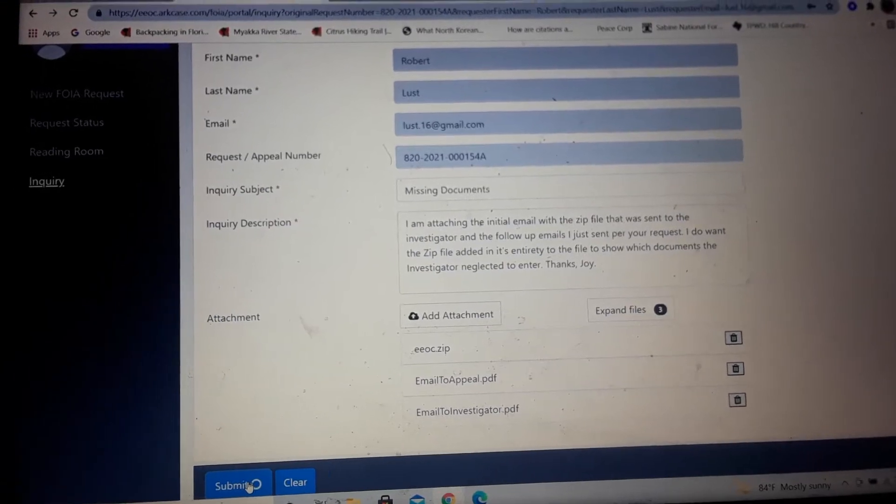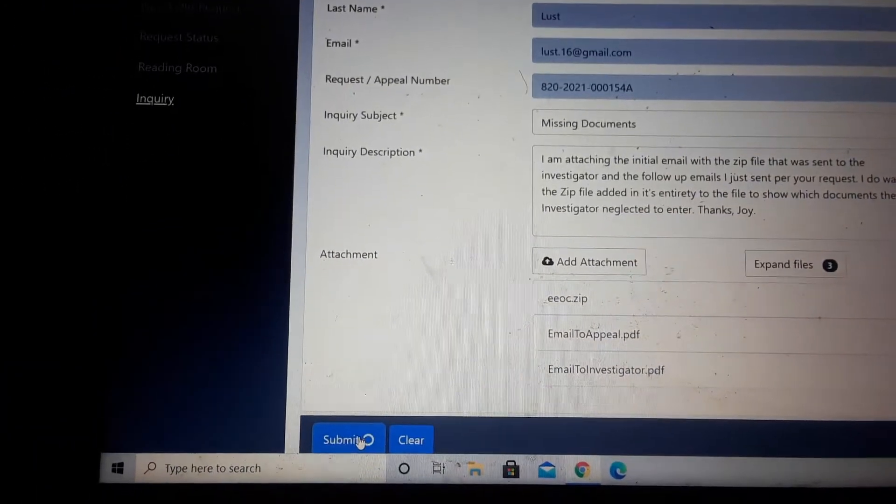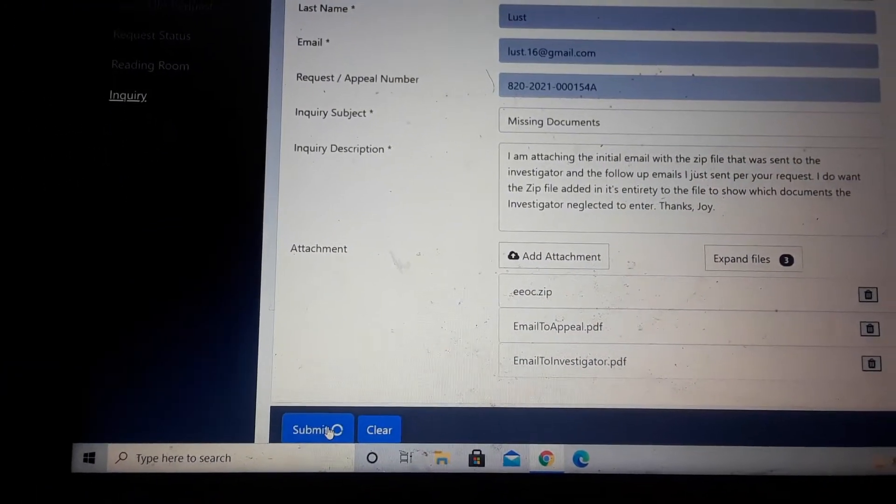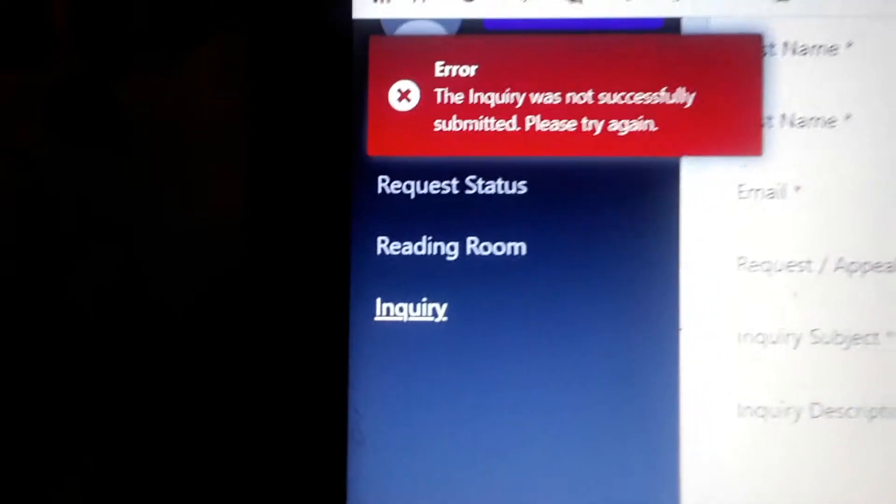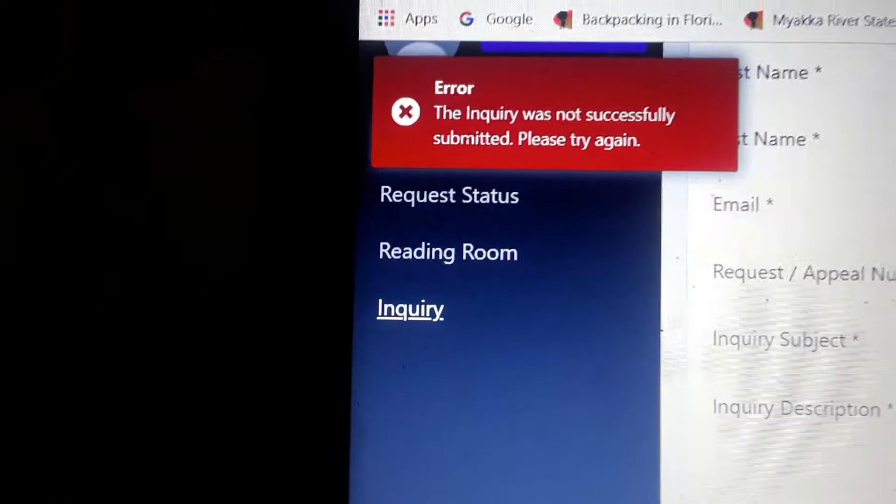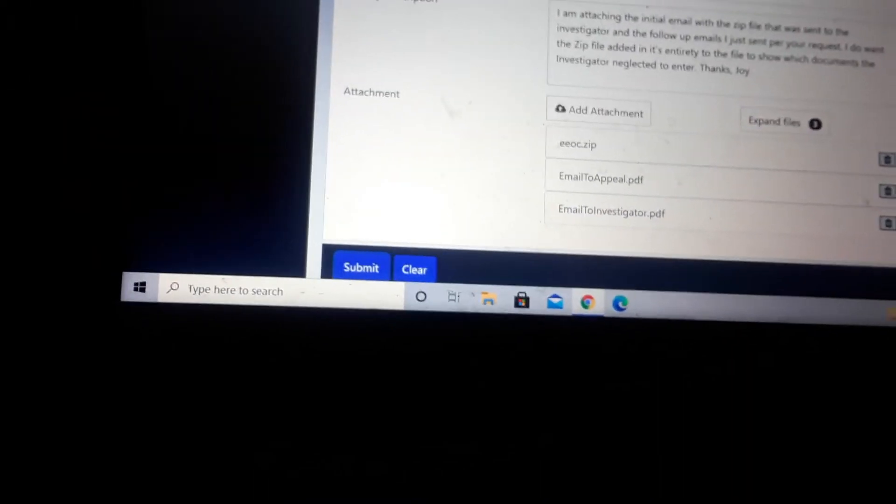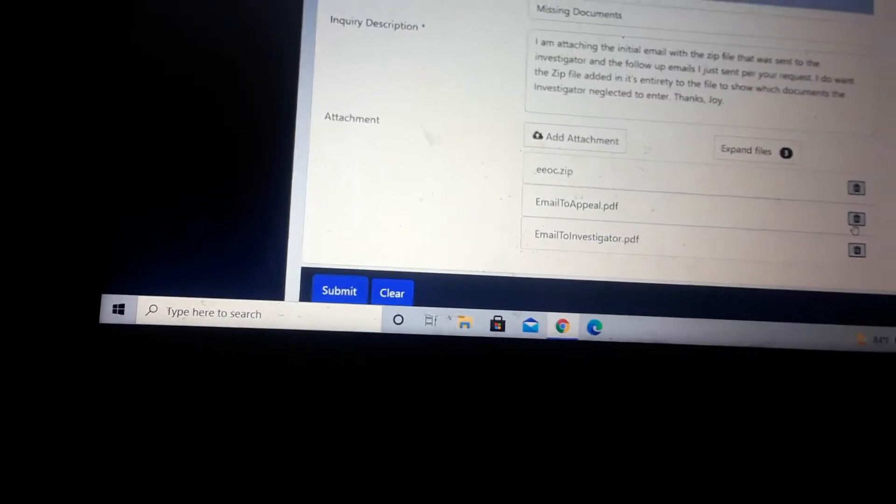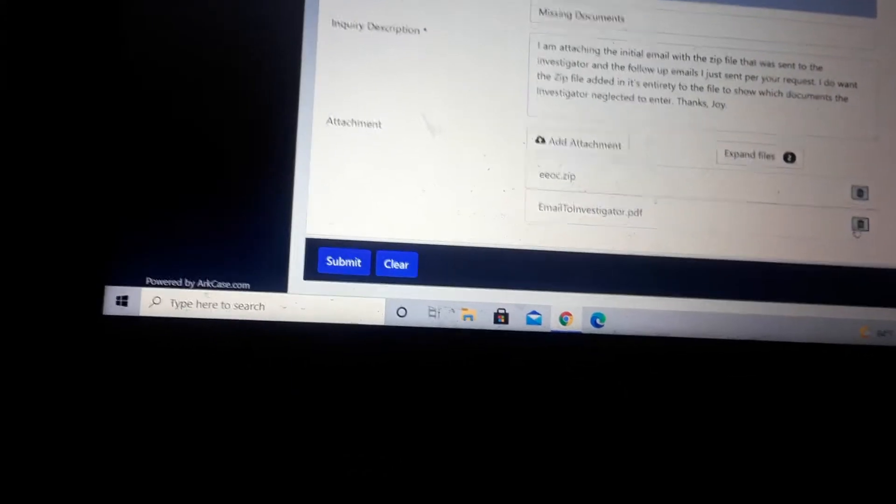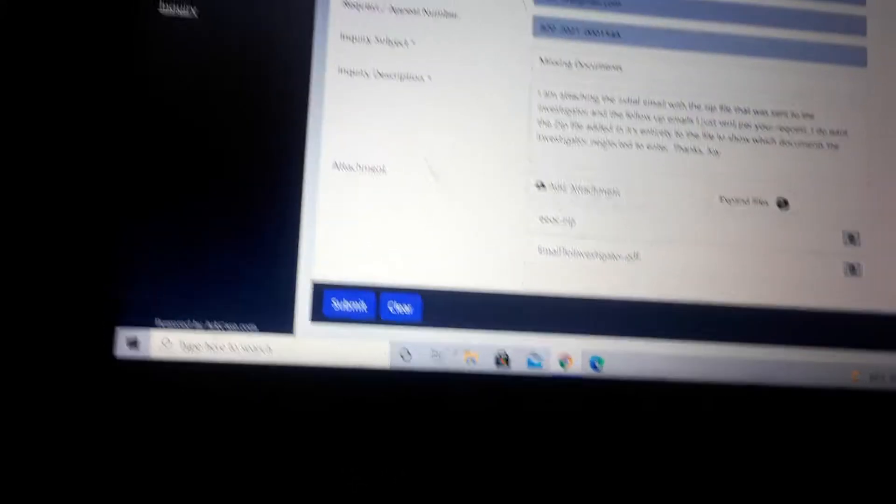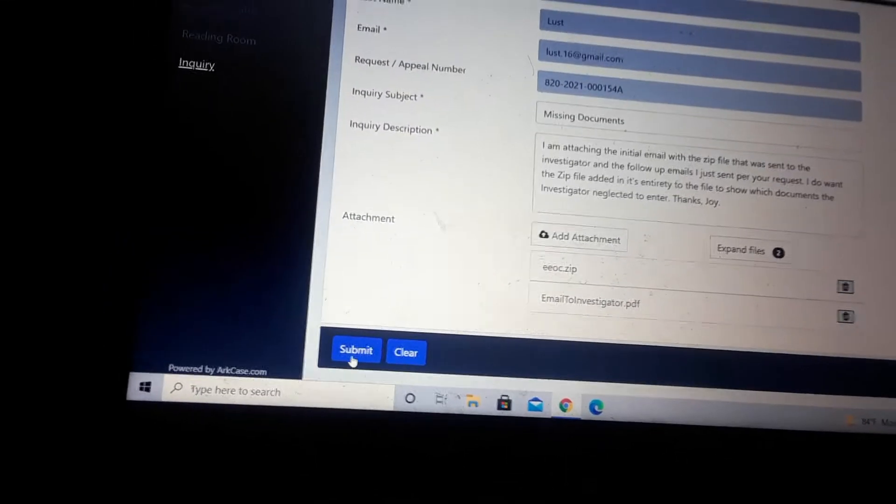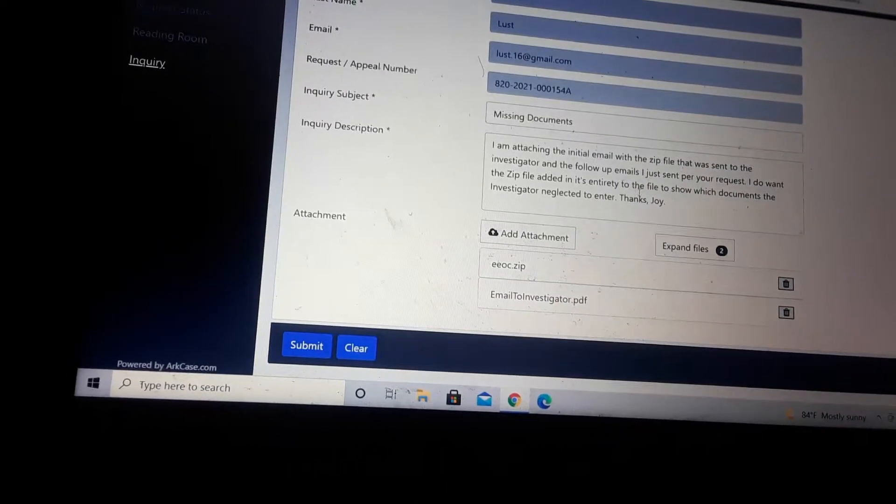This is actually the Freedom of Information Act Request portal, and it says not submitted. Try it again. So, what we'll do is I'll delete the appeal email, and then we'll submit it that way.